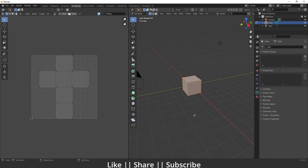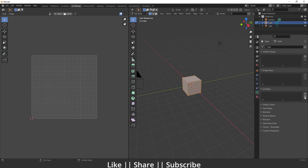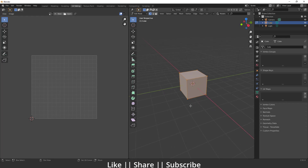Here we have the default cube which we always get when we open Blender. What I'm going to do is go to the UV map section and delete this UV map which we get by default, so right now we don't have any UV map here.